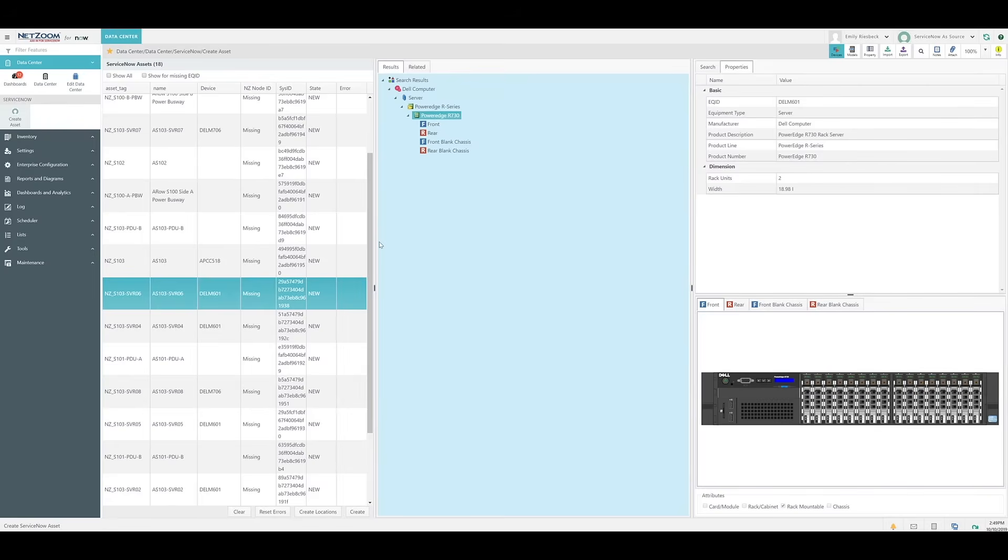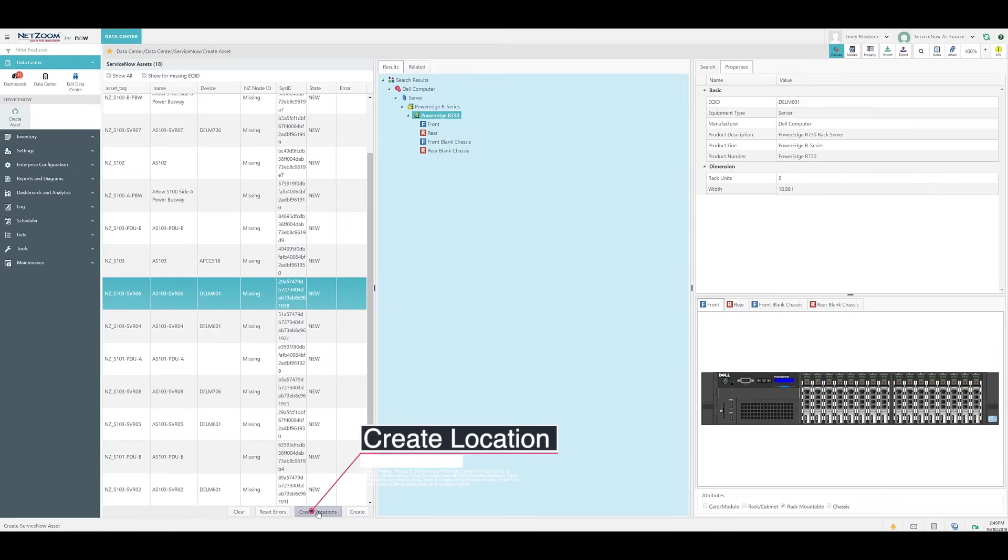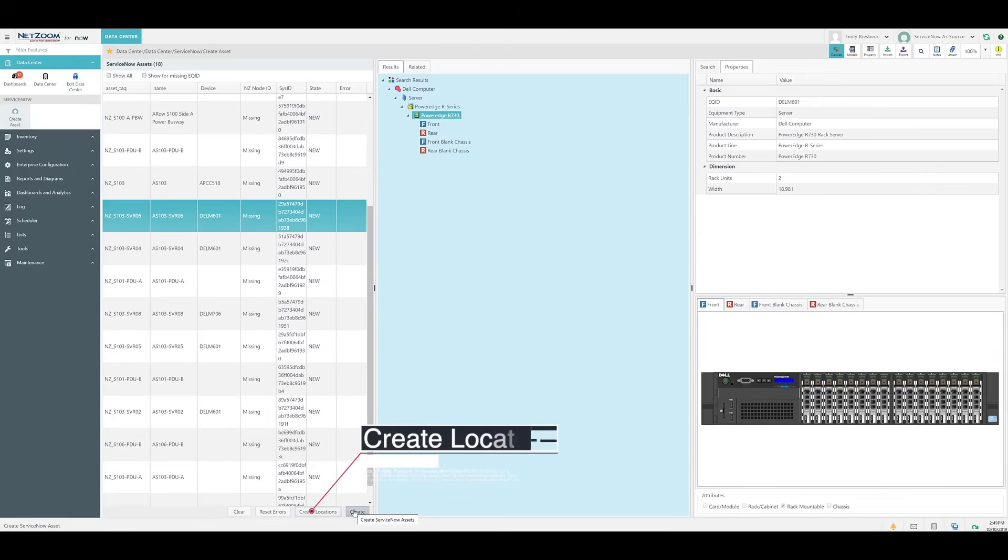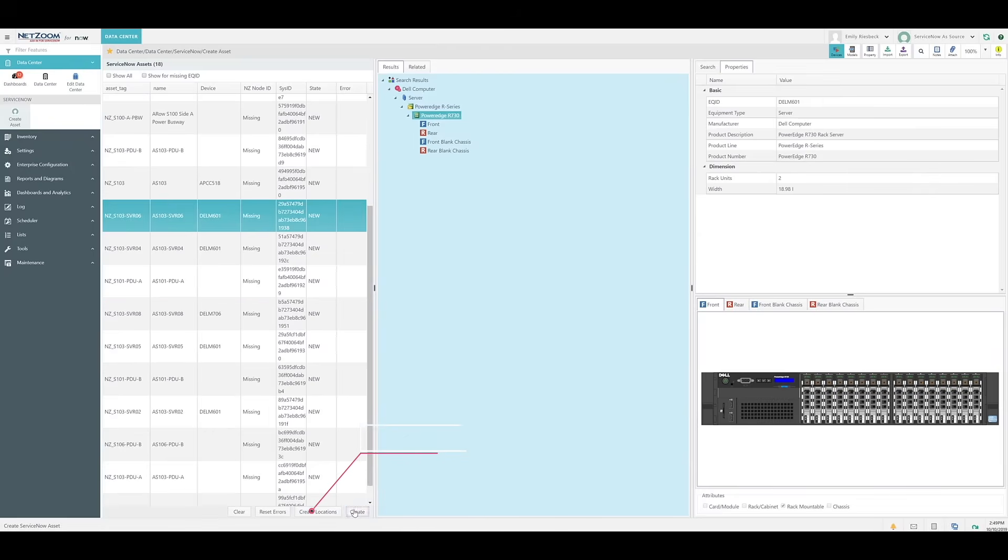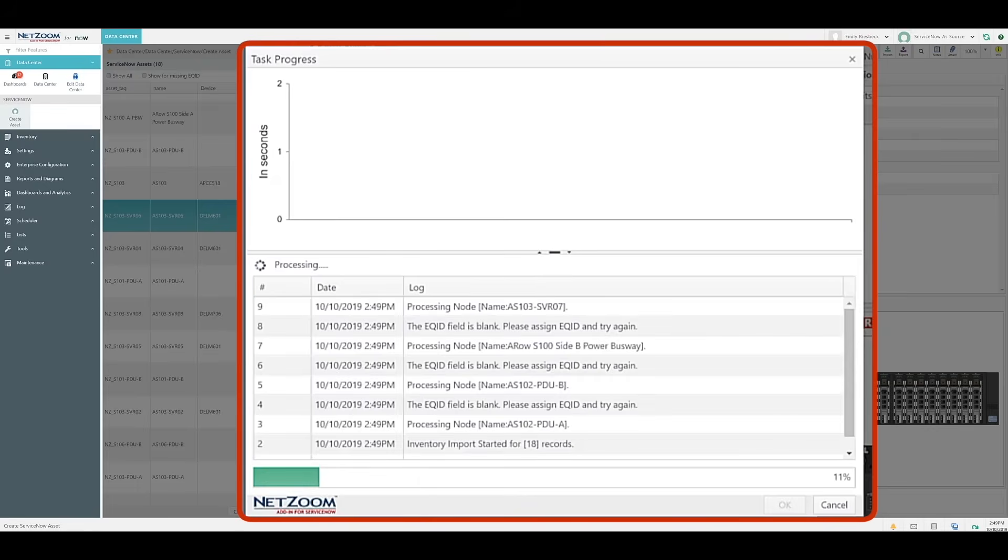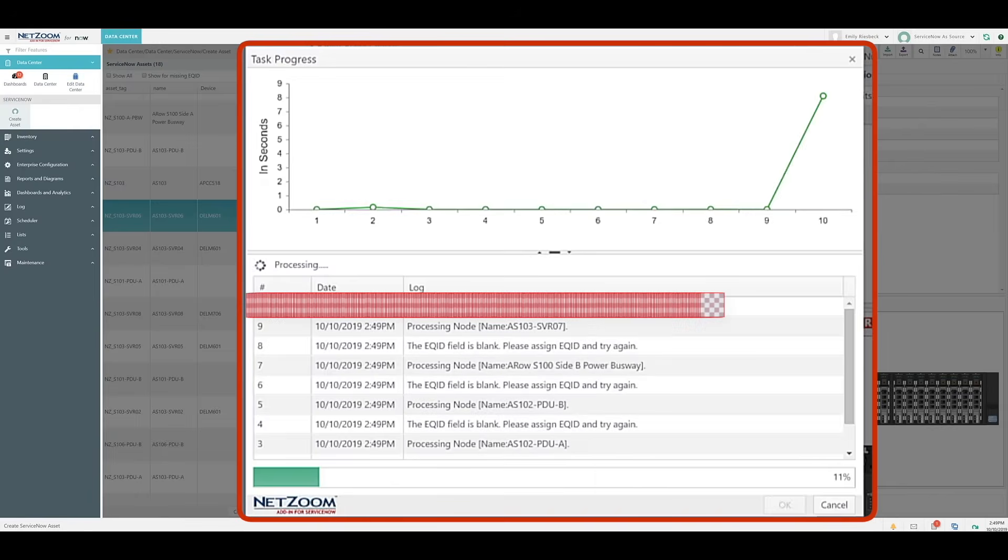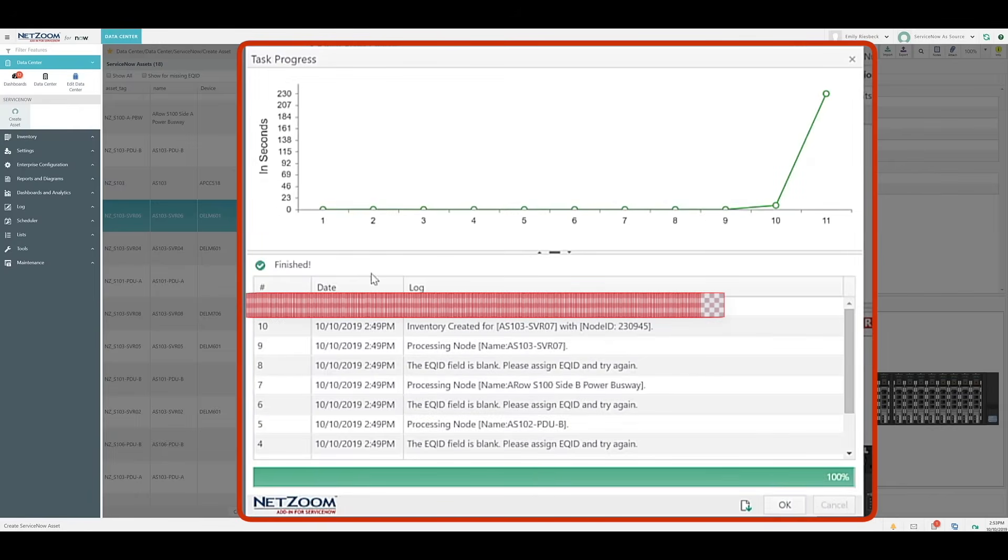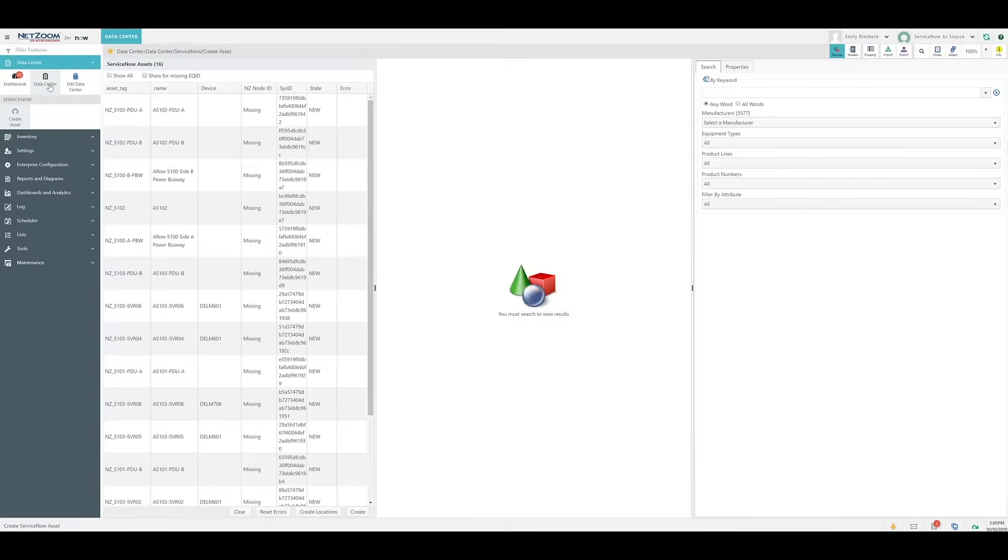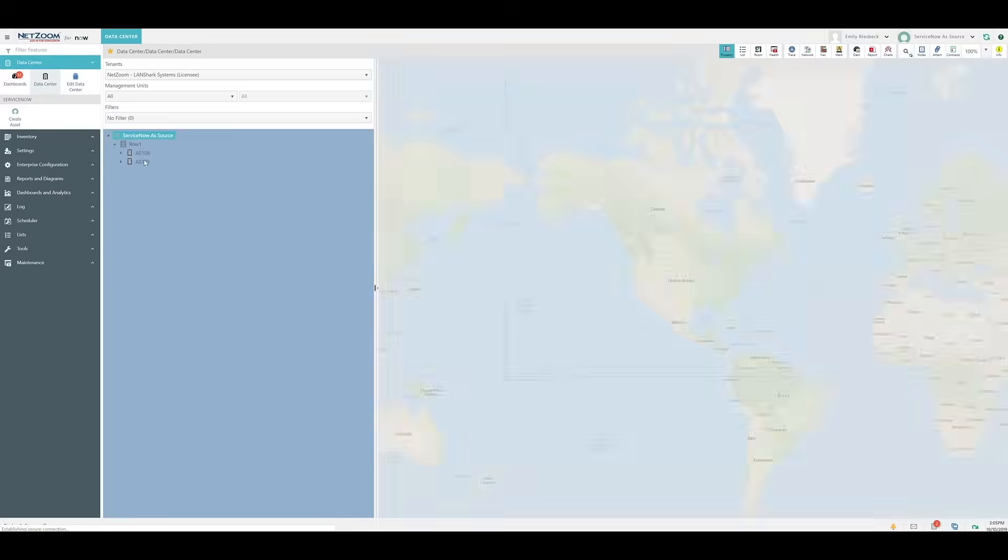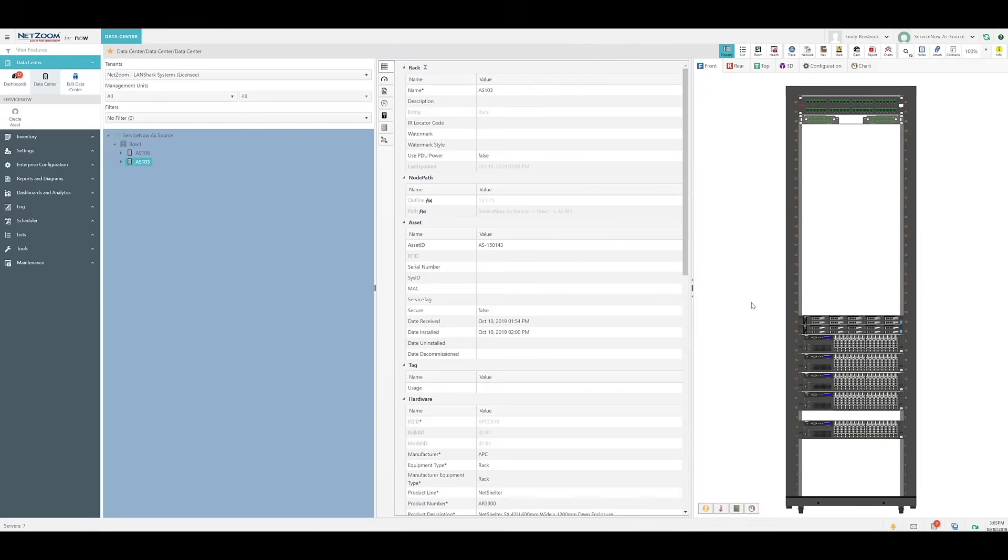Once you've found the right models for your assets, you can just simply click the Create button to add these assets to your data center. If your assets have location info, click Create Locations first to automatically generate the locations for your racks. If for any reason NetZoom cannot figure out where to place your devices, they will automatically be added to your inventory. You can add them to the data center to the appropriate place from here. Once you've clicked your Create and your assets have been created, we can navigate back to the data center, and as you can see, our rack has been re-added to NetZoom.